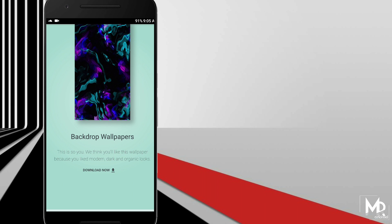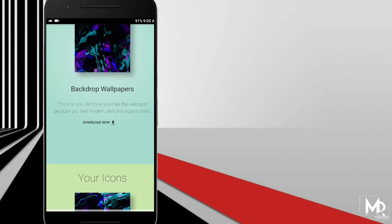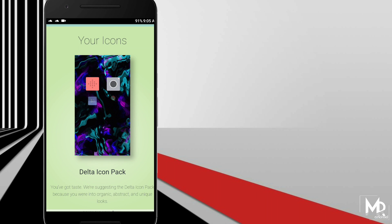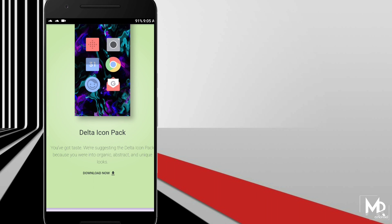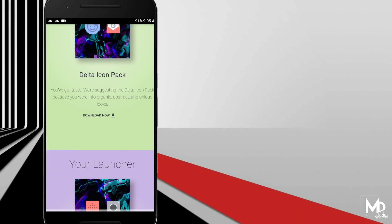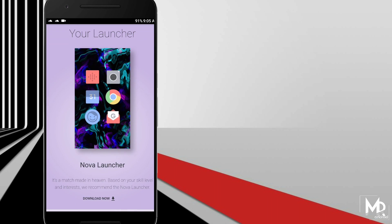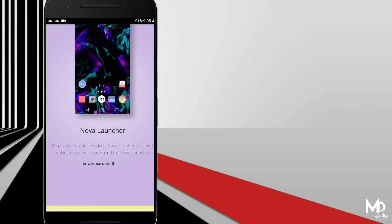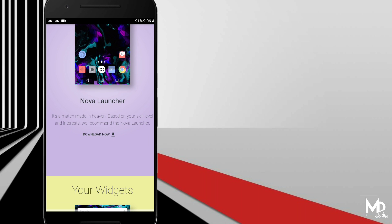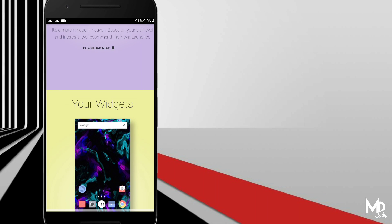If you scroll down, you will find all the stuff which has been used in the setup, like the wallpaper, icon pack, and the widget. You can download it easily and use this setup created by Google.